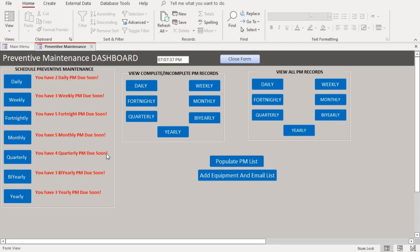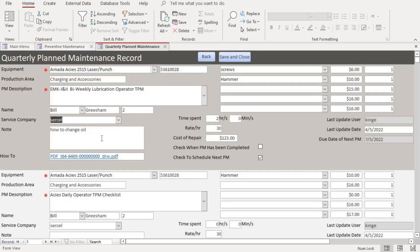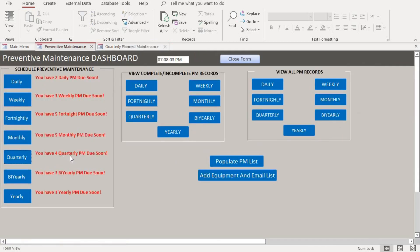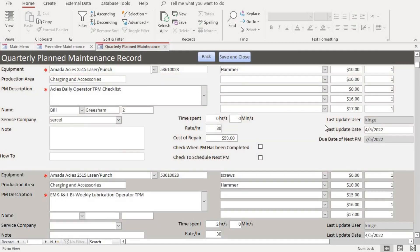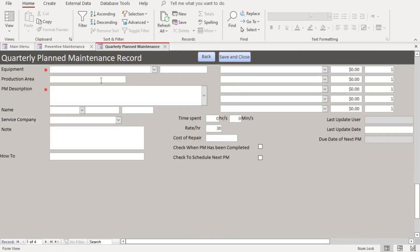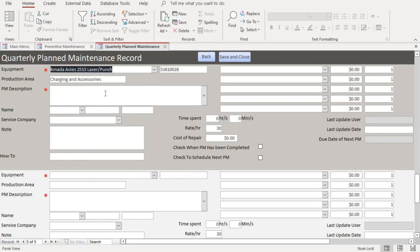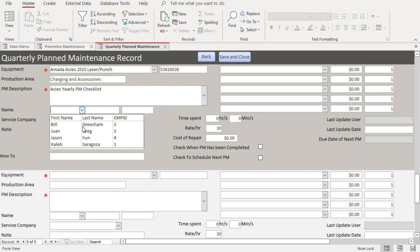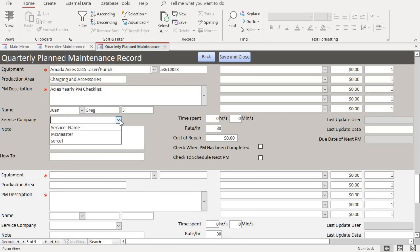Let's assume that you want to schedule a PM. Just go to this and click here and this portal shows up. The reason why some entries are already filled out is because those are PMs that are due or going to be due in a few days. Today is the third; this is due on the fifth, which is why you have four quarterly PMs that are due. If you want to schedule another PM, you scroll to the bottom to the last entry, then put in the equipment and the PM description.